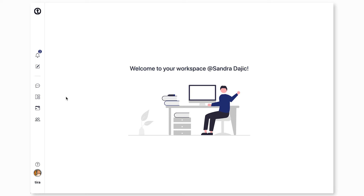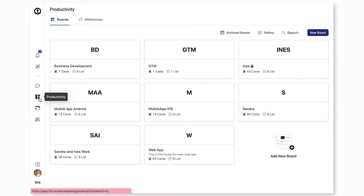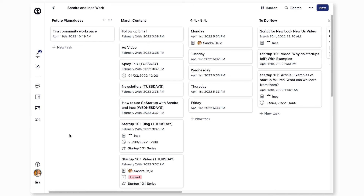To add a milestone to a task, navigate to the boards by clicking the productivity icon located in the left sidebar. Click a board and open any task you wish to assign a milestone to.